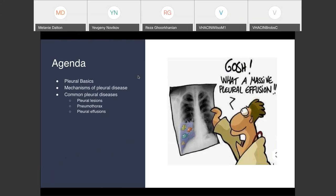Any specific pleural disease can be an entire hour-long lecture on itself. So we're going to try to just simplify things. We'll talk briefly about some pleural basics, spend a little bit of time on mechanisms of pleural disease, and then we'll talk about common pleural disease presentations, focusing on pleural lesions, pneumothoraces, and pleural effusions.